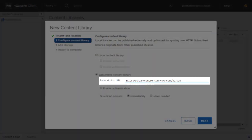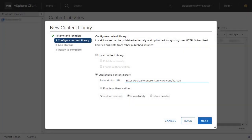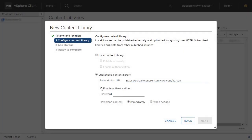In this example, we provide the URL of a content library running in an on-prem data center in Palo Alto. If you've enabled authentication, you may enter the password.